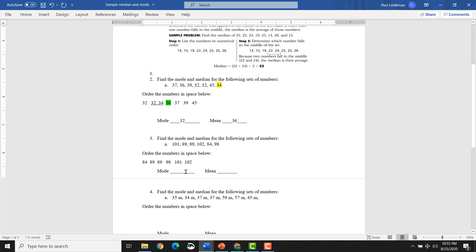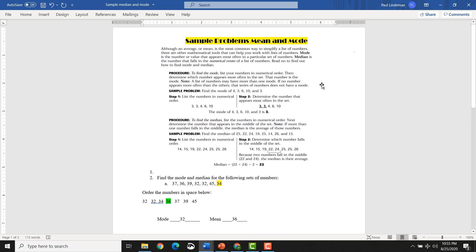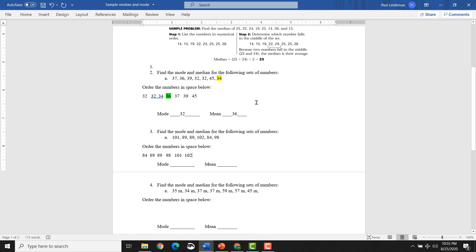Our mode, according to our lesson that we learned up here, is the one that repeats more often. Find the mode. Determine which number appears most often in the set. Okay, so go back down. Boom. Most often. Oh, that's easy. 89. Simple cake.